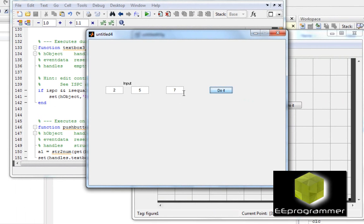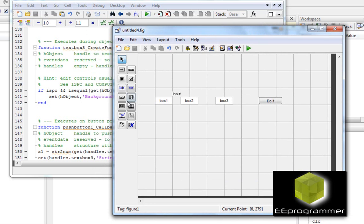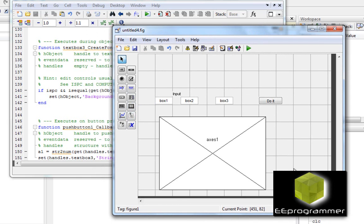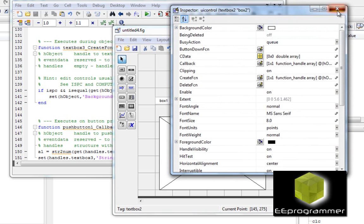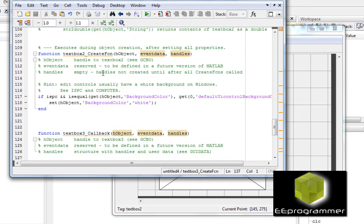The next question is: how can I interact with a figure? If I want to display a plot, how can I do it? Let's say whenever I change box two, I want it to display a sine curve. I'm going to go to the text box two callback function to make this happen.